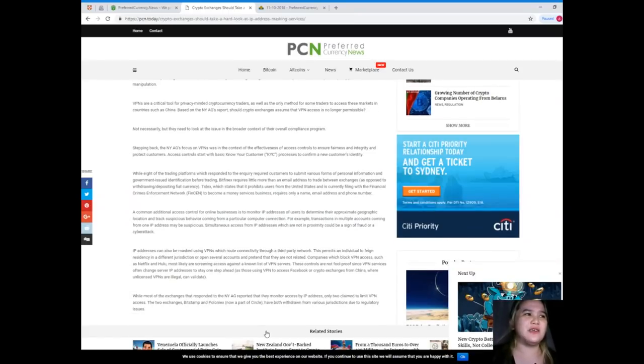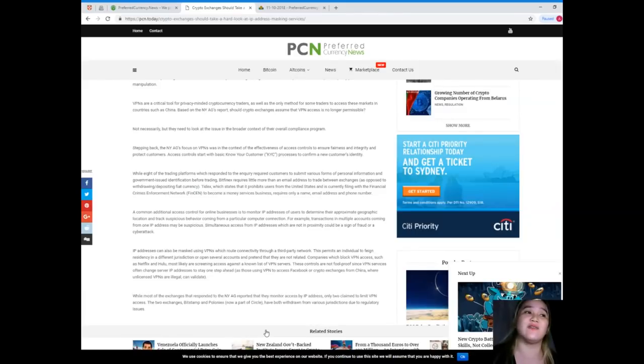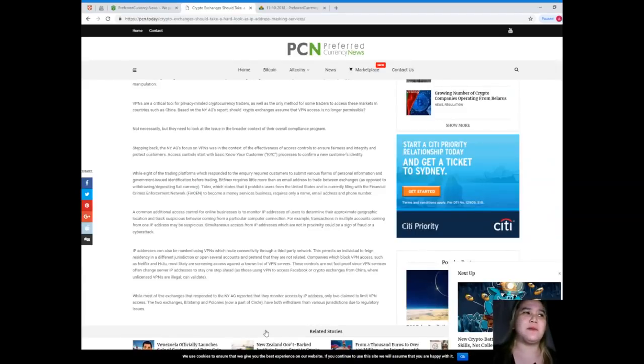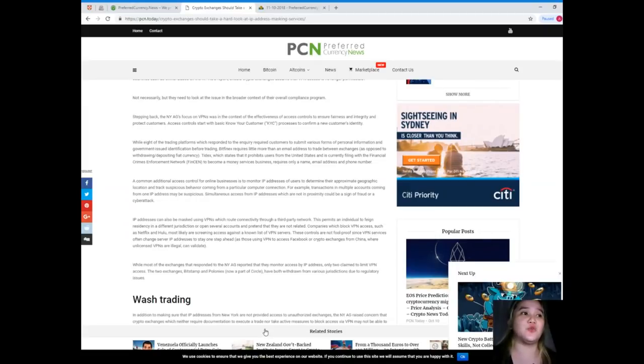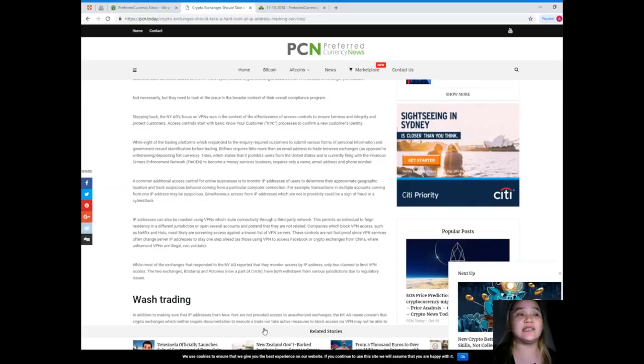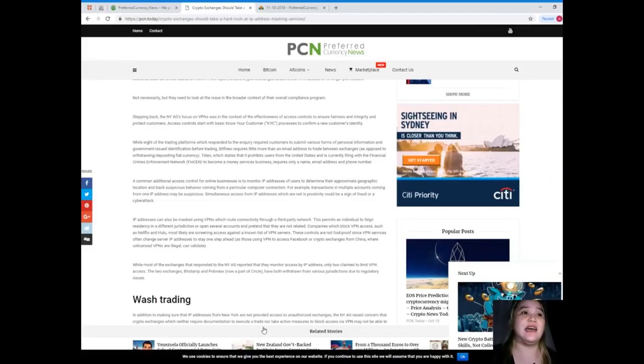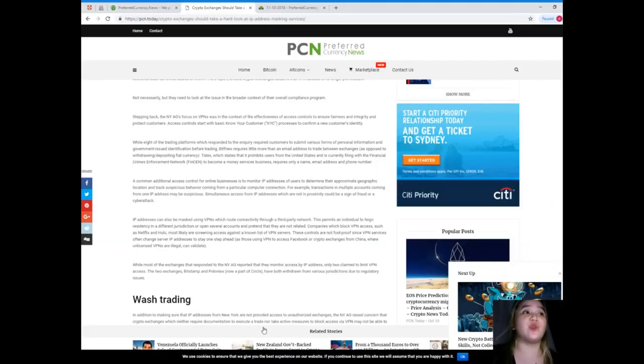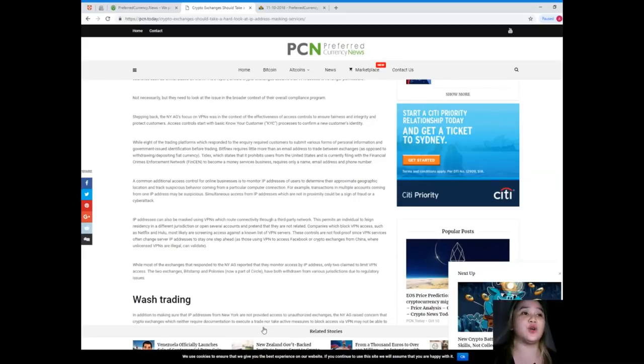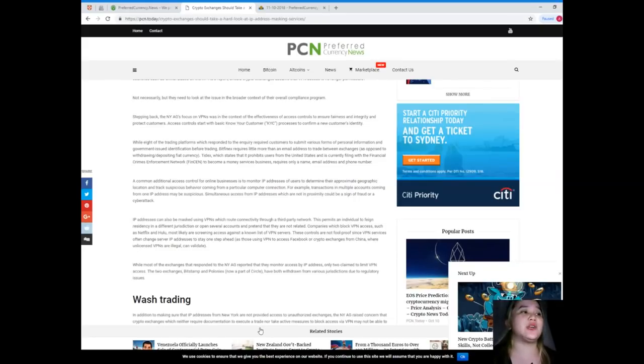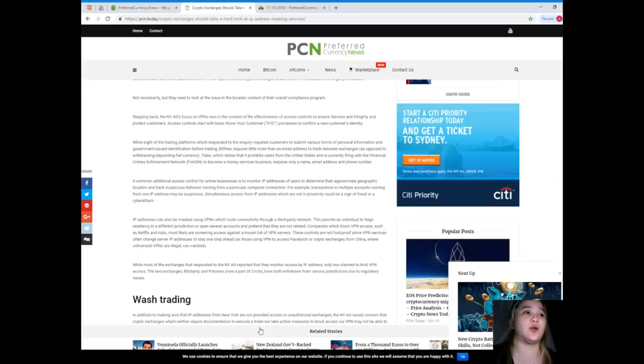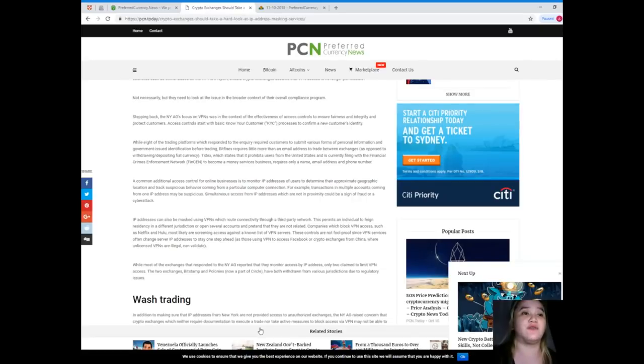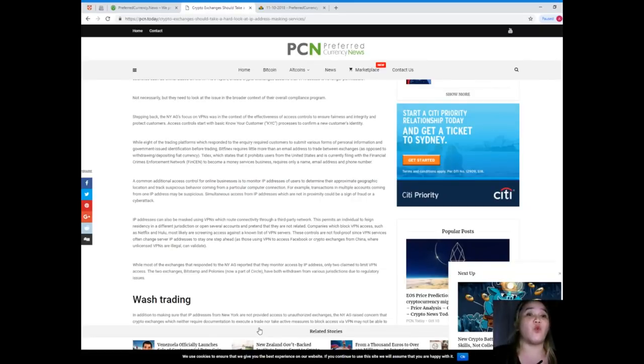Not necessarily, but they need to look at the issue in the broader context of their overall compliance program. The NYAG's focus on VPNs was in the context of the effectiveness of access controls to ensure fairness and integrity and protect customers. Access controls start with basic know-your-customer, or KYC, processes to confirm a new customer's identity. While eight of the trading platforms which responded to the inquiry required customers to submit various forms of personal information and government-issued identification before trading.